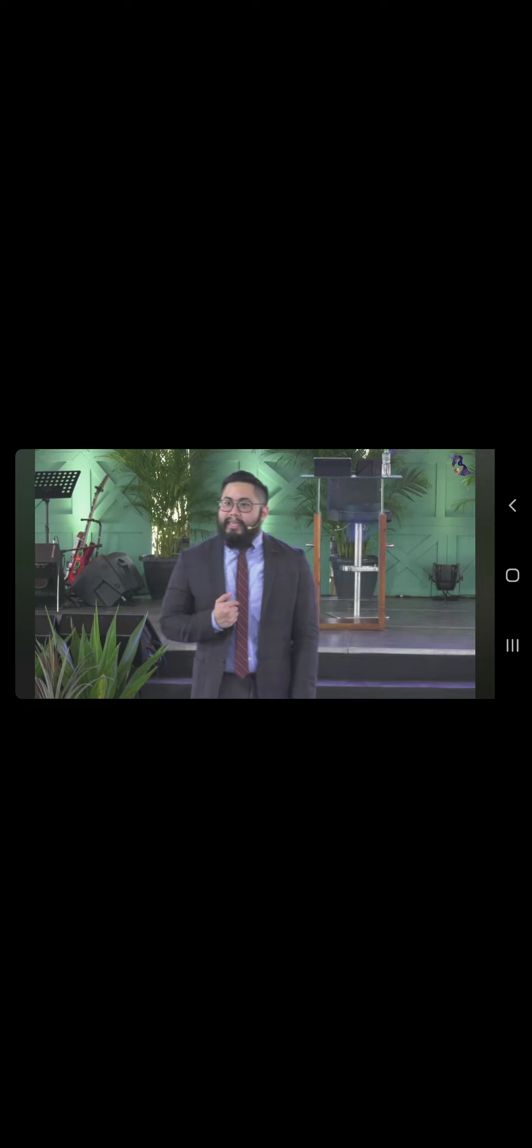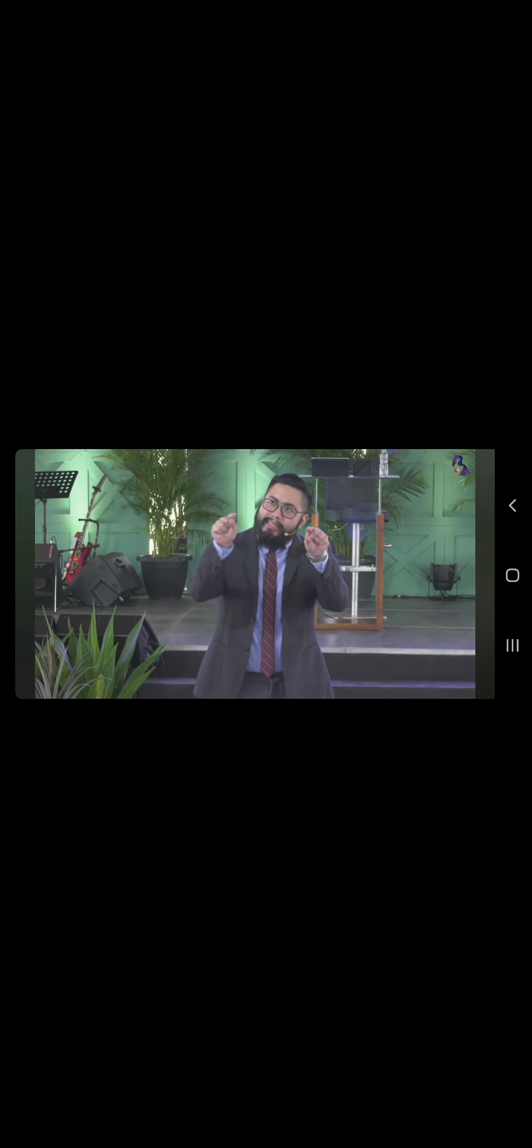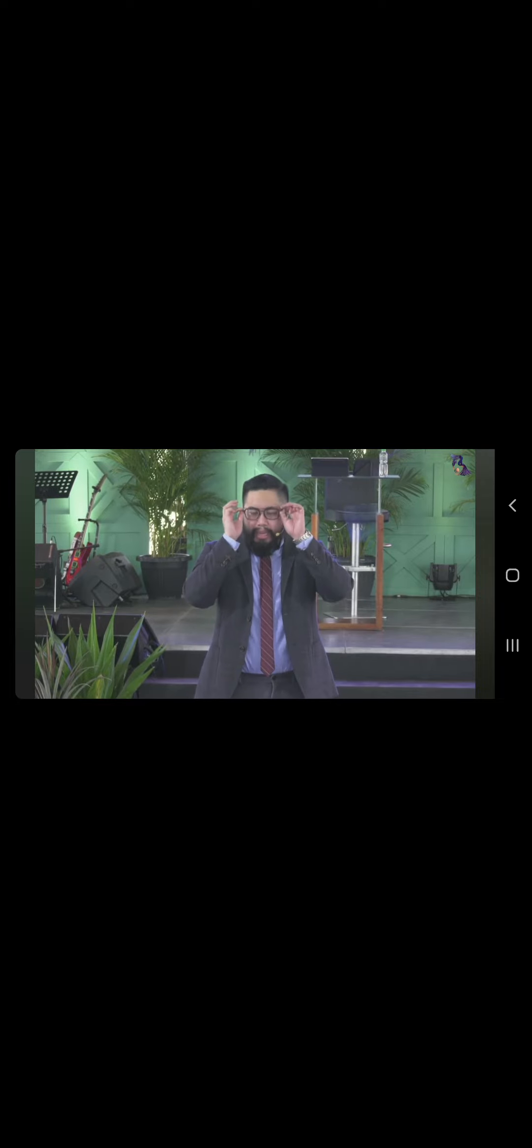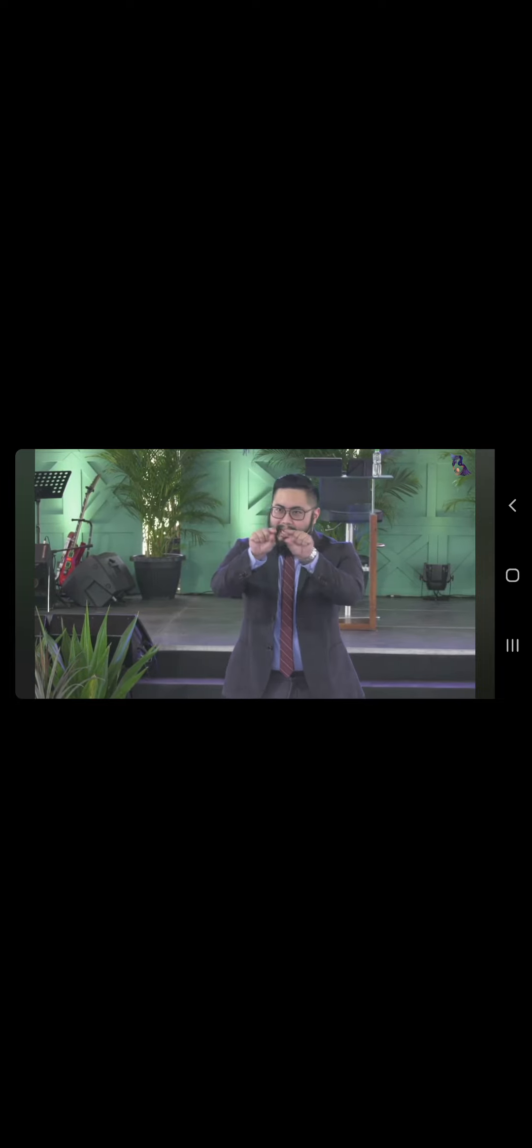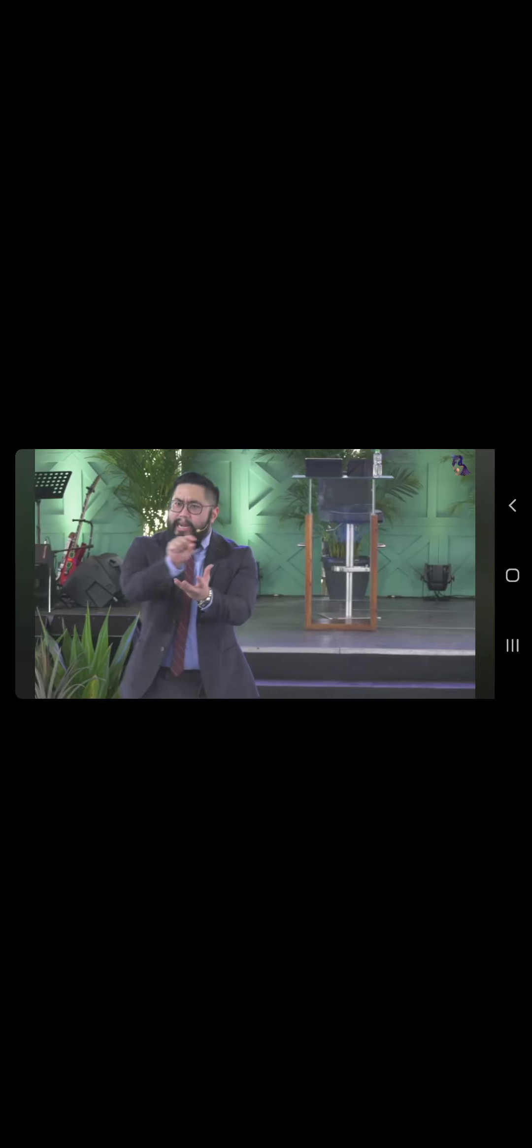Why is it at the center of the 1 Corinthians 13 psalm or rather hymn of love, sa gitna of it all, mayroon nakasulat, love keeps no record of wrongdoings. Sa gitna, mayroon mga positives and negatives sa gitna, love keeps no record of wrongs.